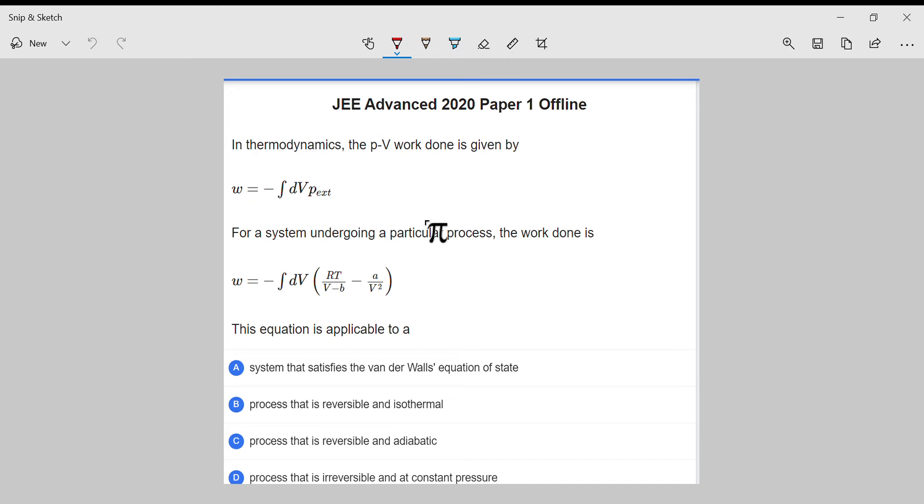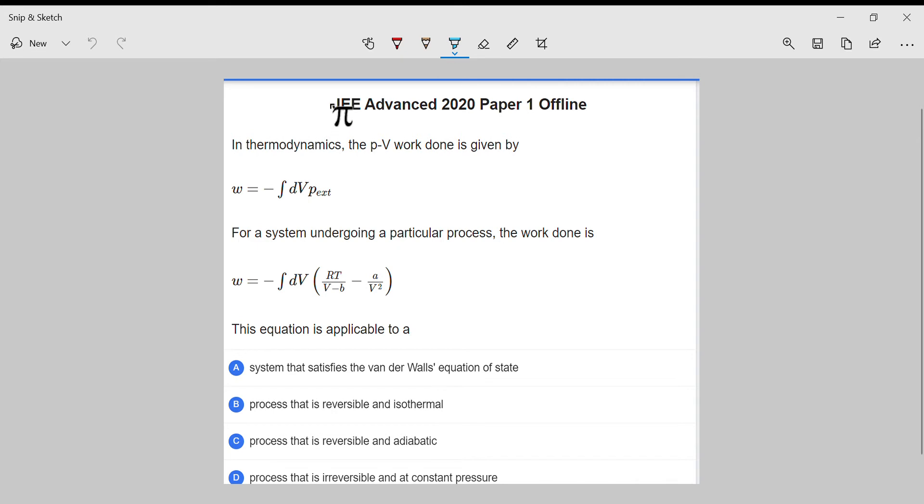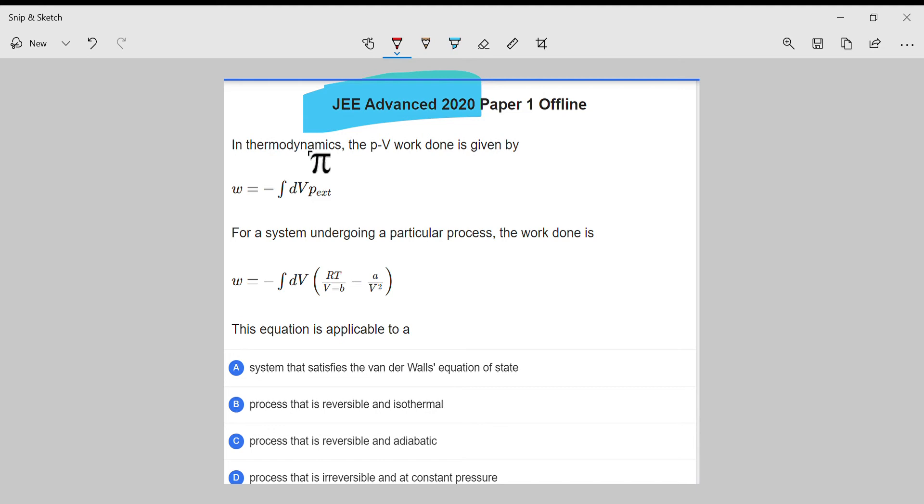Hello friends, Shivansh this side. Today I'm going to show you how I solve this question of JEE Advanced 2020 in 20 seconds—well, not 20, maybe 30 seconds. I remember I did it really fast.